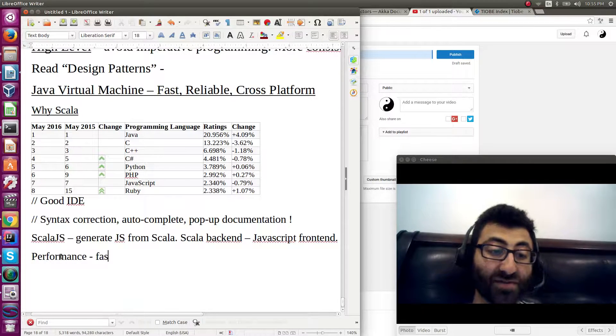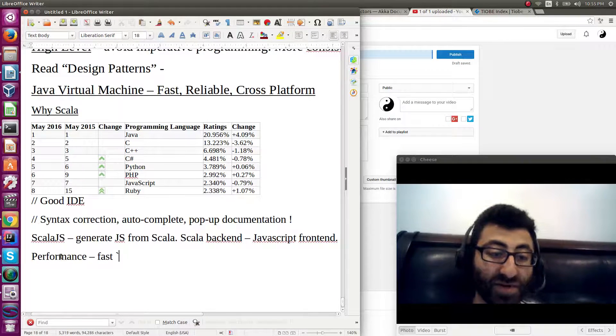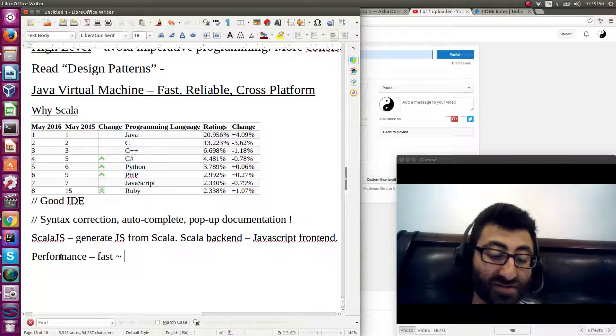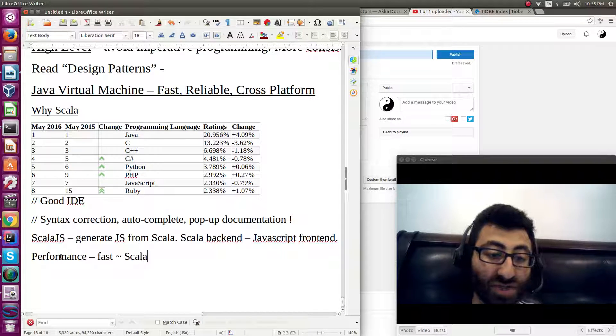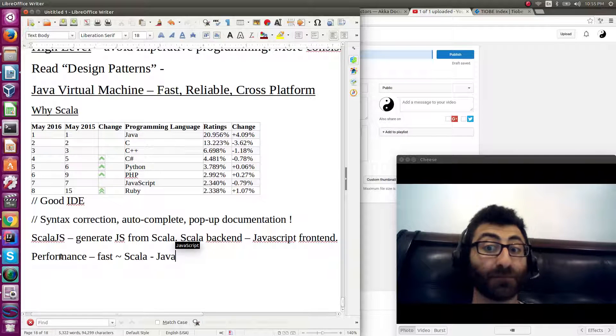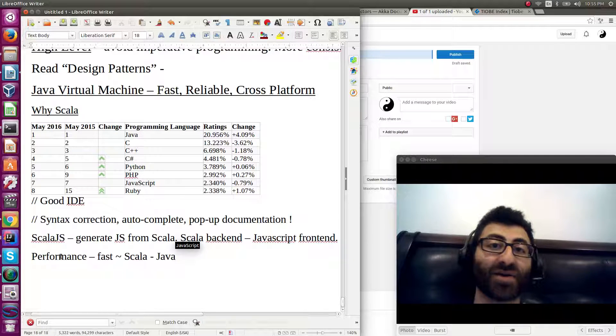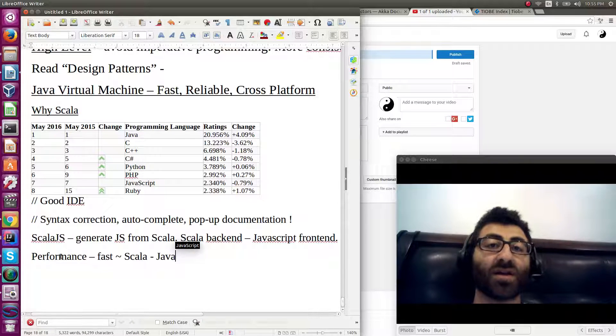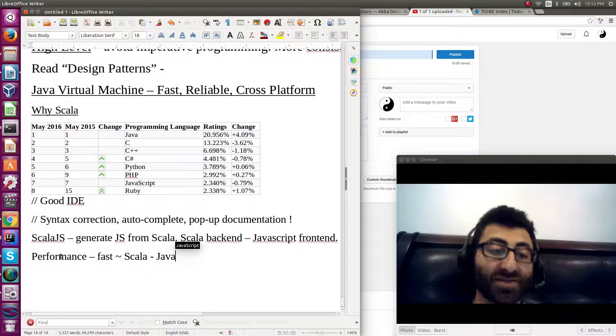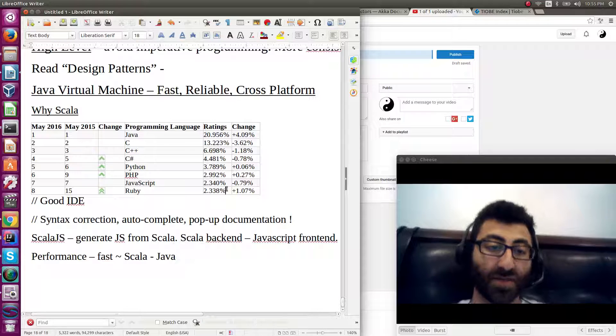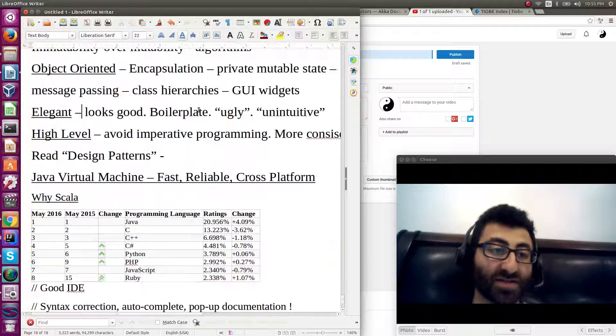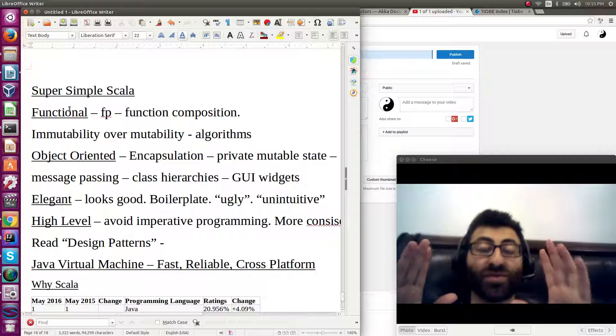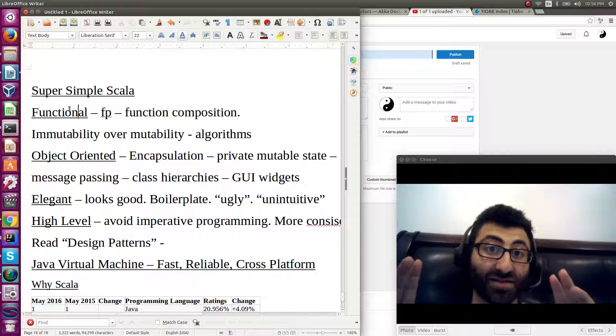Scala's a pretty fast language. It's pretty close, in the real world, it's pretty similar to Java in terms of performance. So performance is good. It's a lot better than Python or Ruby. Plus because it is functional and because you can program without mutable state...